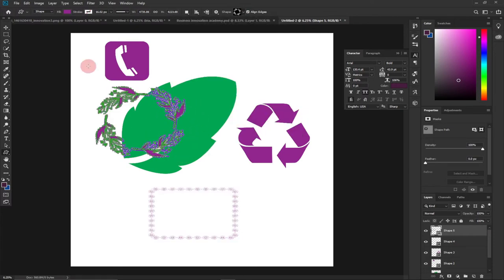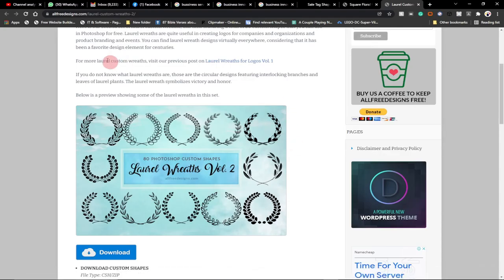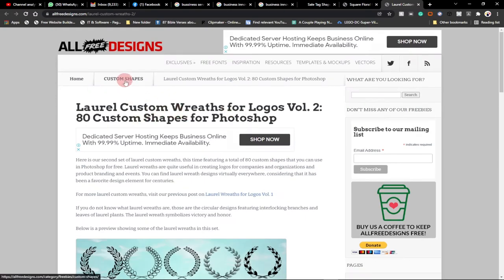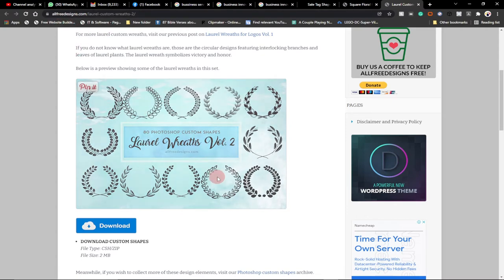Let's jump right into action and see how we can download and use custom shapes. We're going to go to a site called allfreedesigns.com. When you visit this site, under custom shapes, there are several shapes you can download and use. These ones are free — you can just download and use them. I'll leave the link to this particular shape so you can download it.